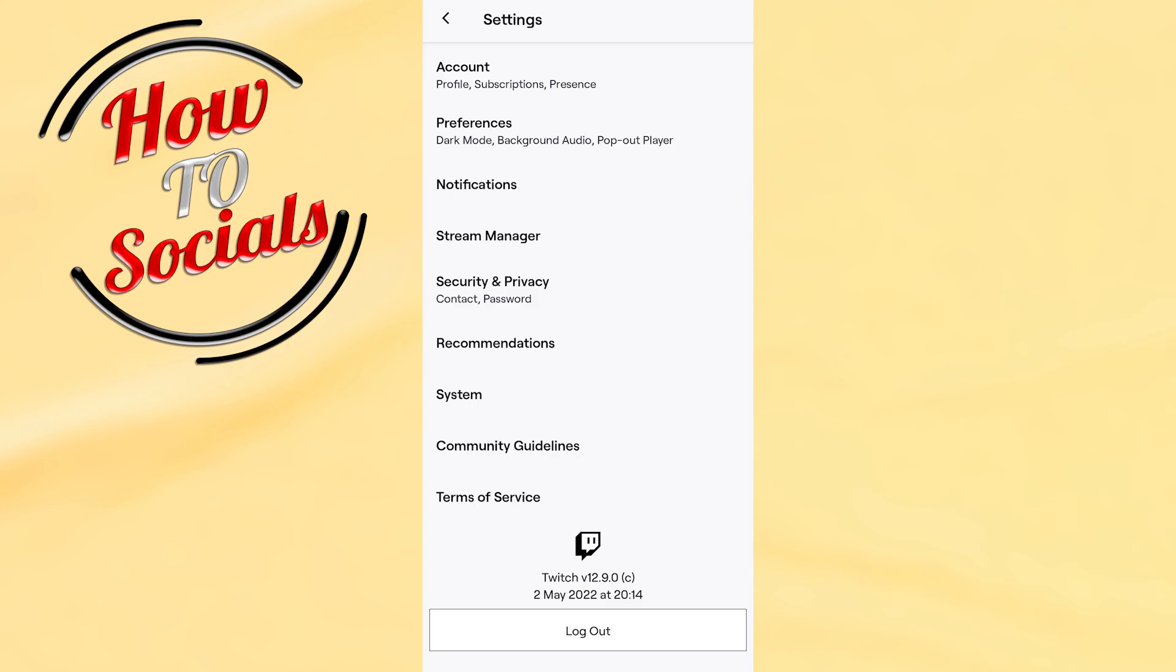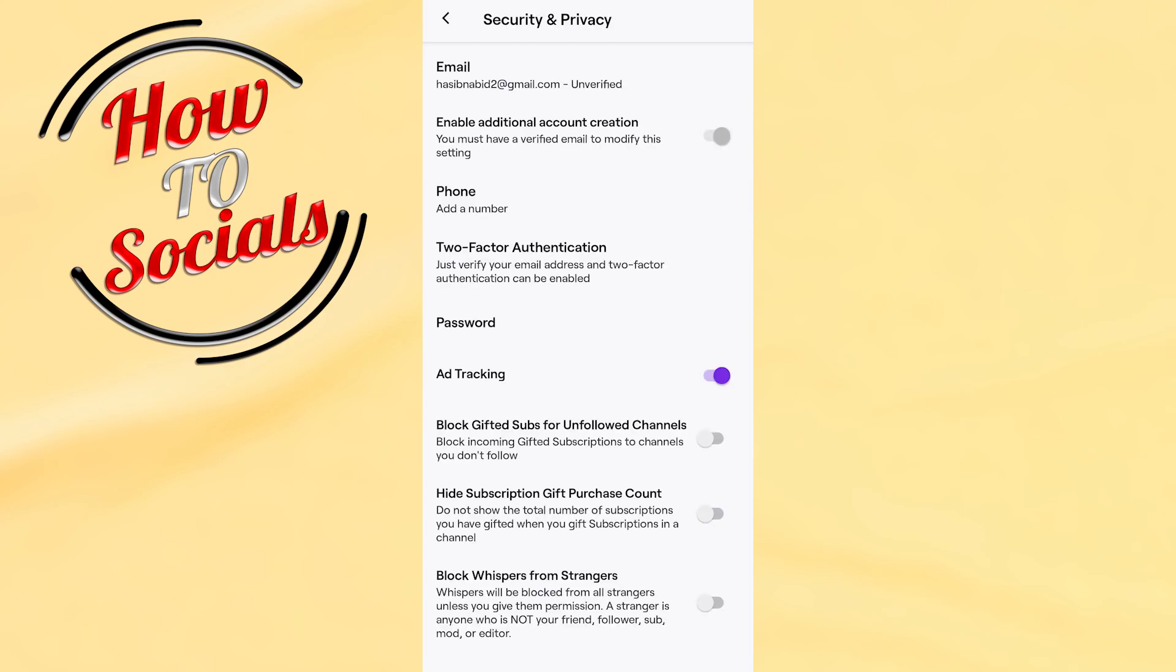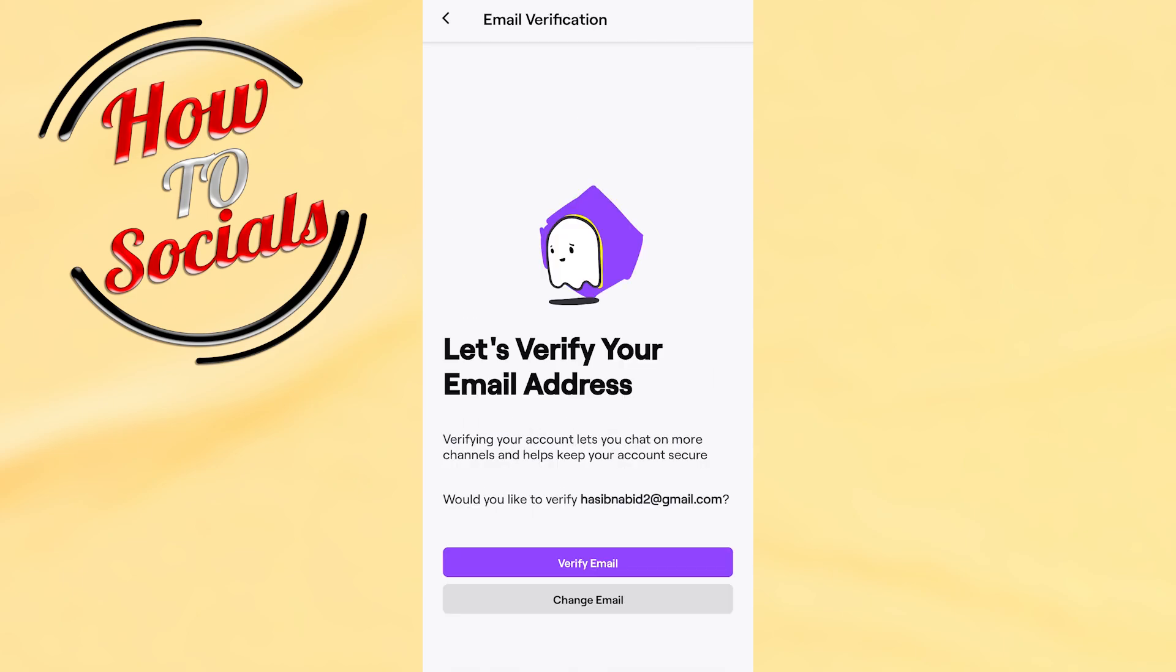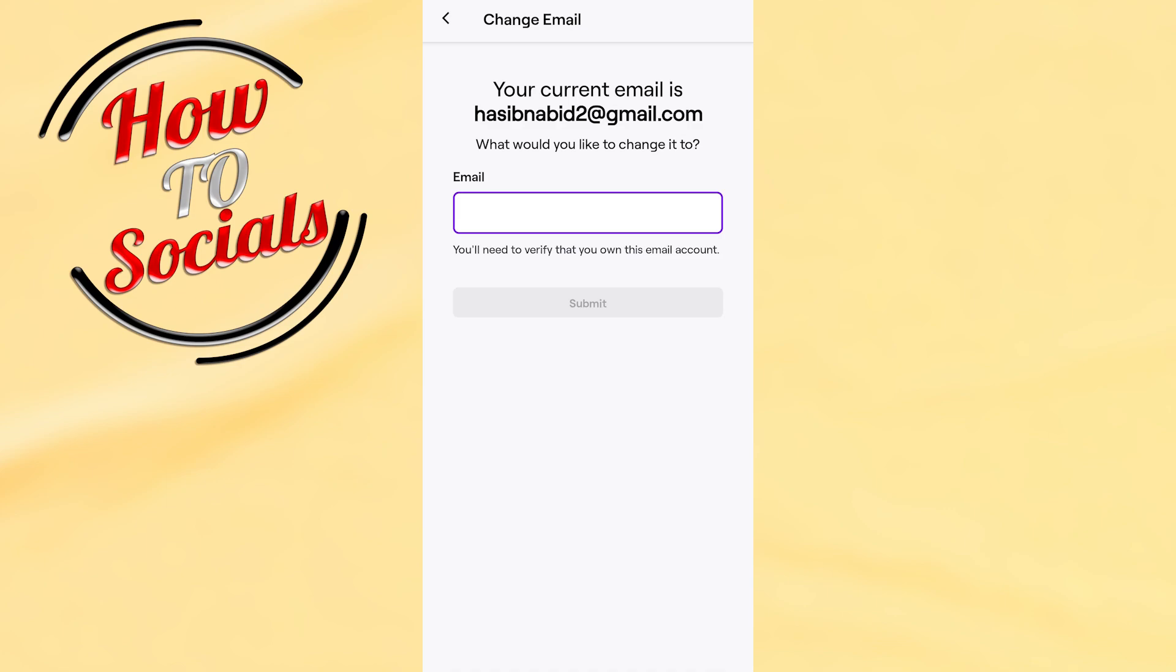you need to choose the fifth option which is Security and Privacy. Then on the first setup you have the email section. Click on that, go down to the second selection which is change email. Now firstly,